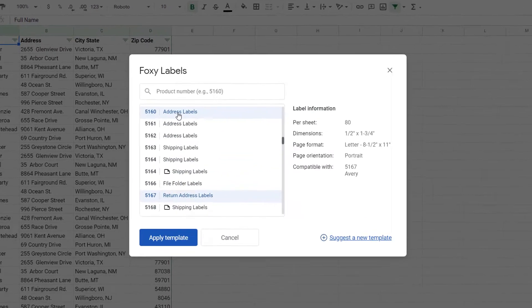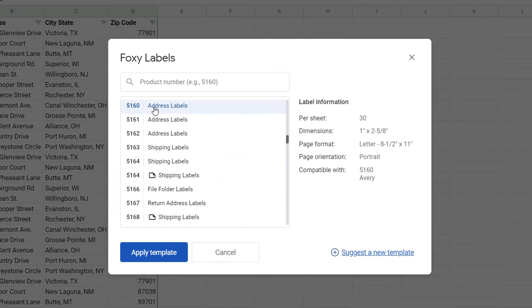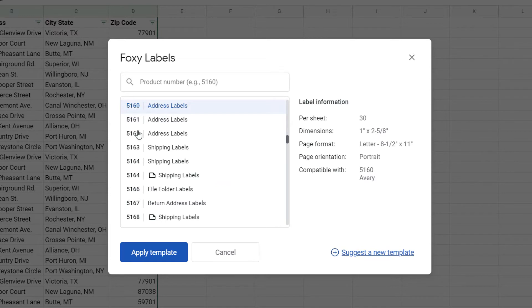Let's say I want to print the 5160 template. Select it and click Apply Template.